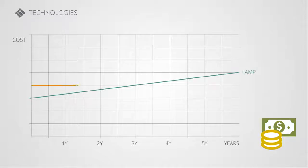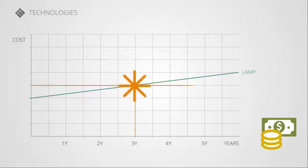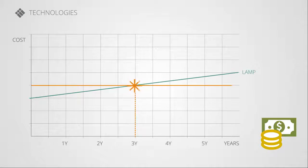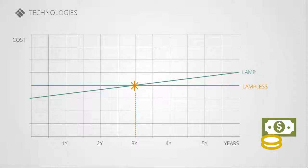Based on a usage of 2,000 hours per year, a break-even point is reached after three years. And afterwards, the i3 Projector Lampless becomes less and less expensive.